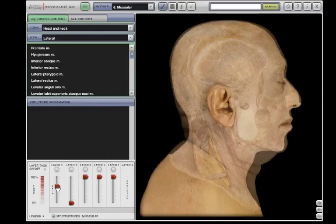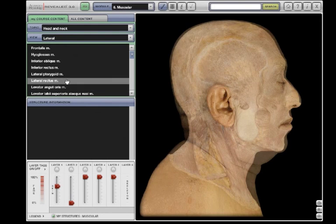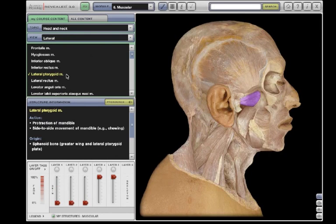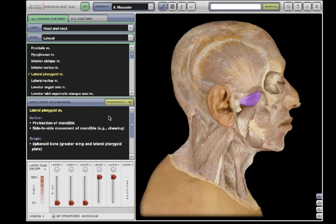There are two methods you can use to highlight and identify specific structures. First, you can simply click the structure name in the list. The structure will highlight and information about the structure will display in the information window.